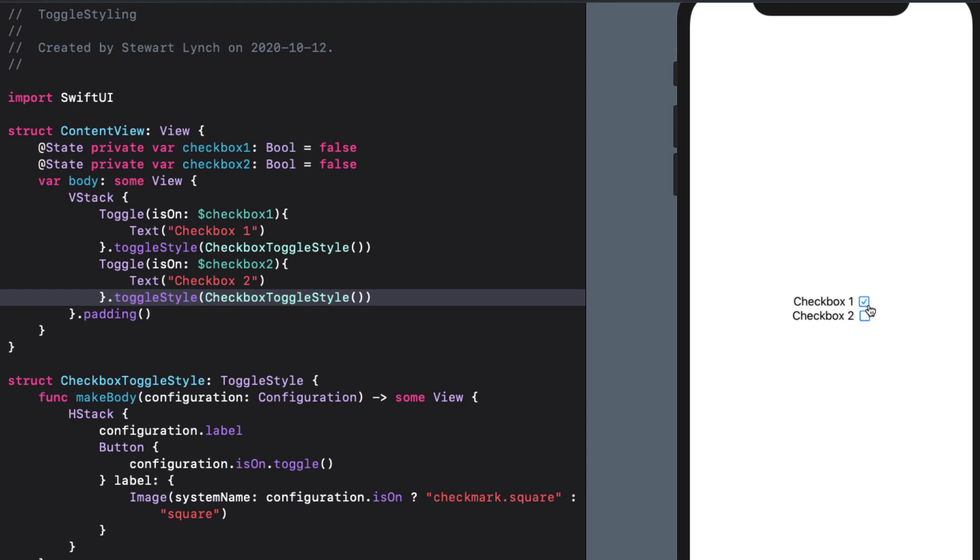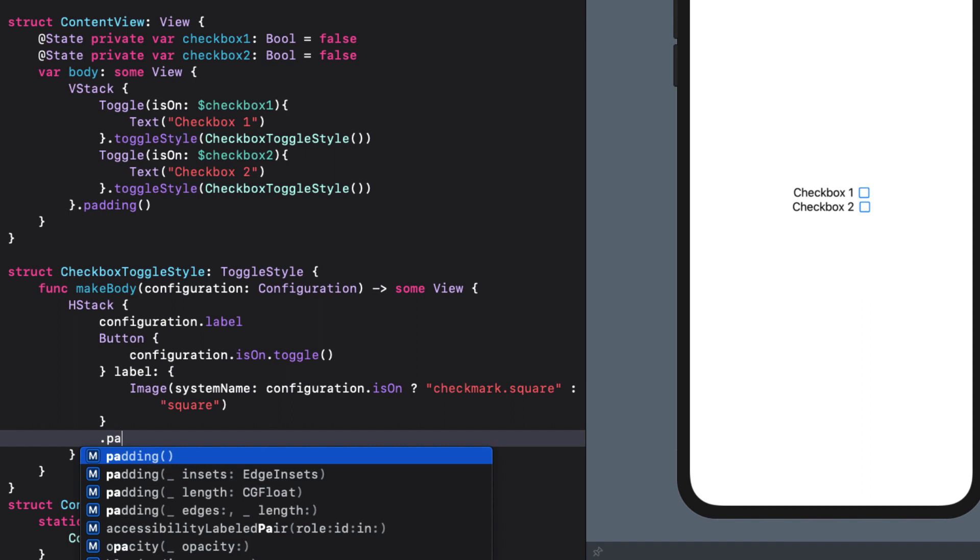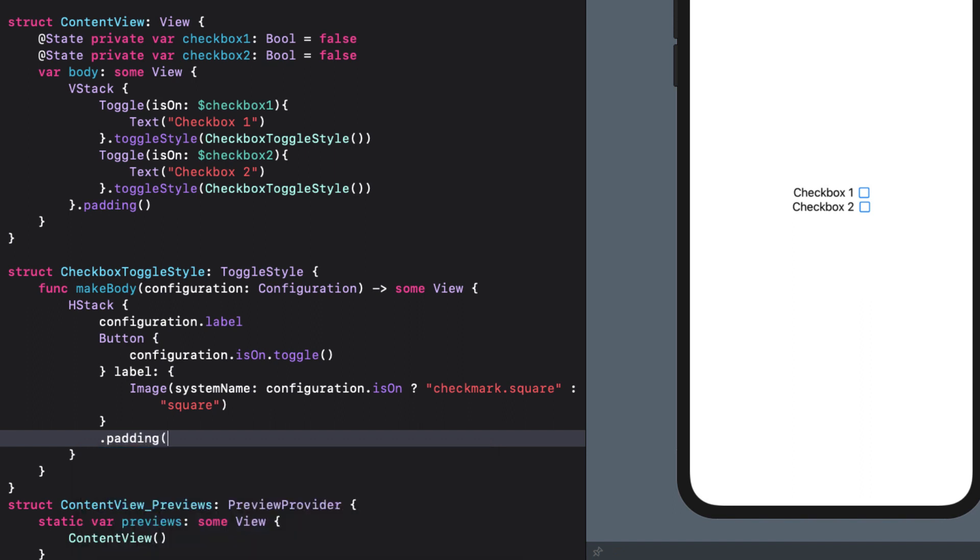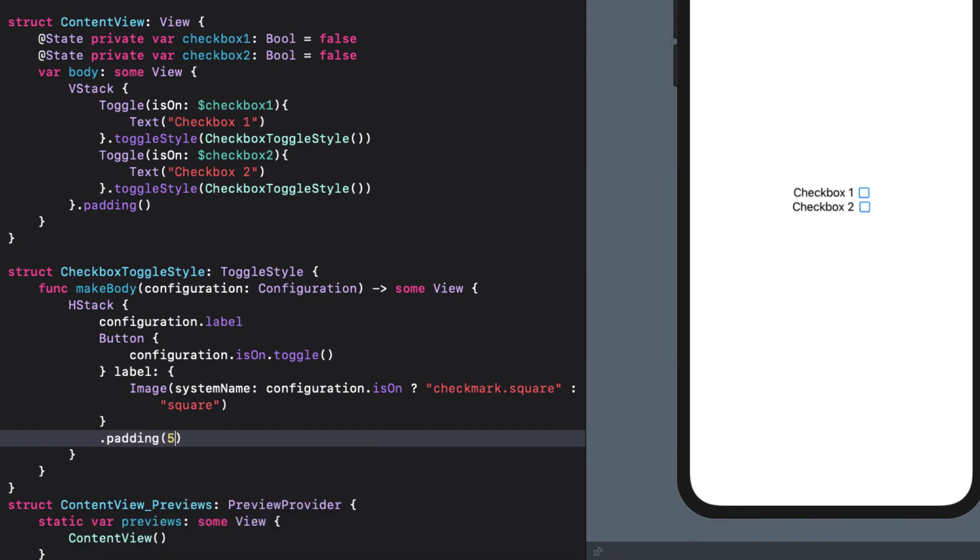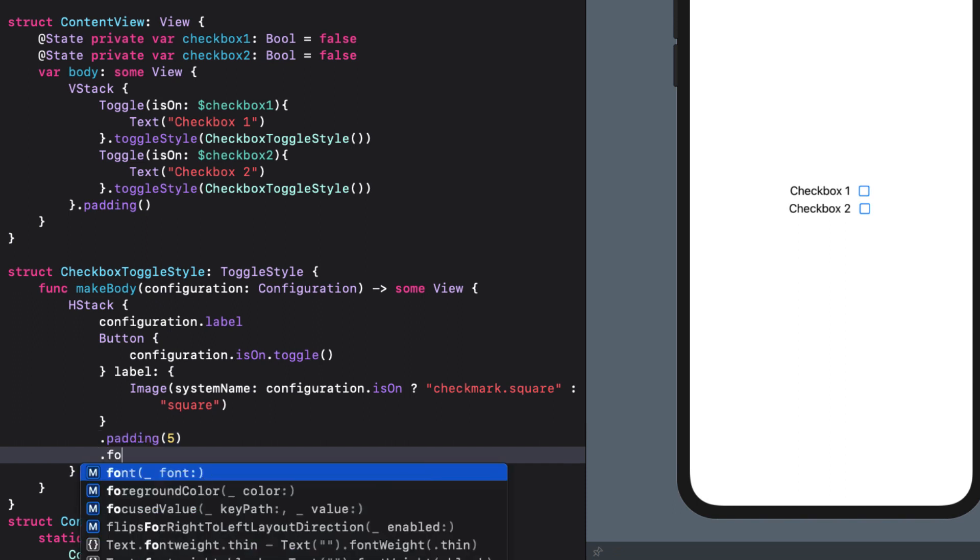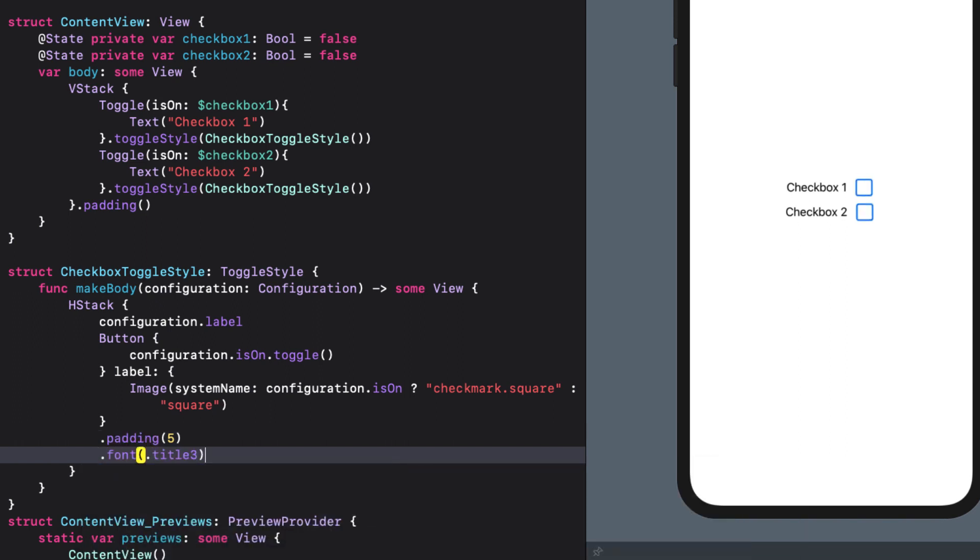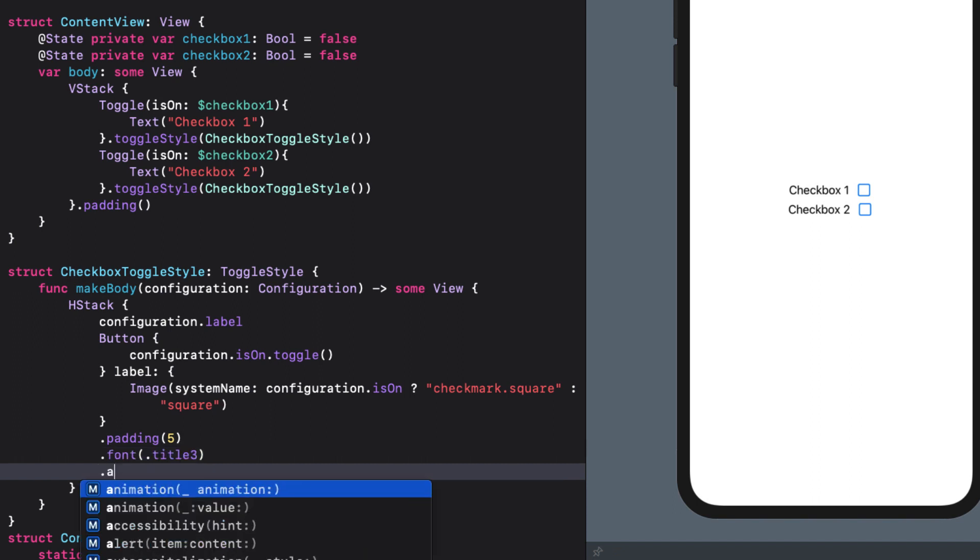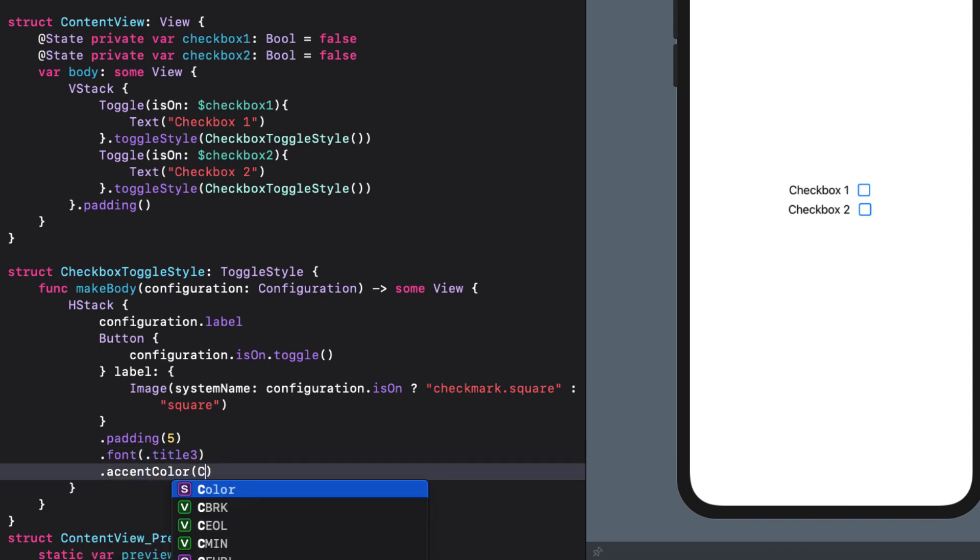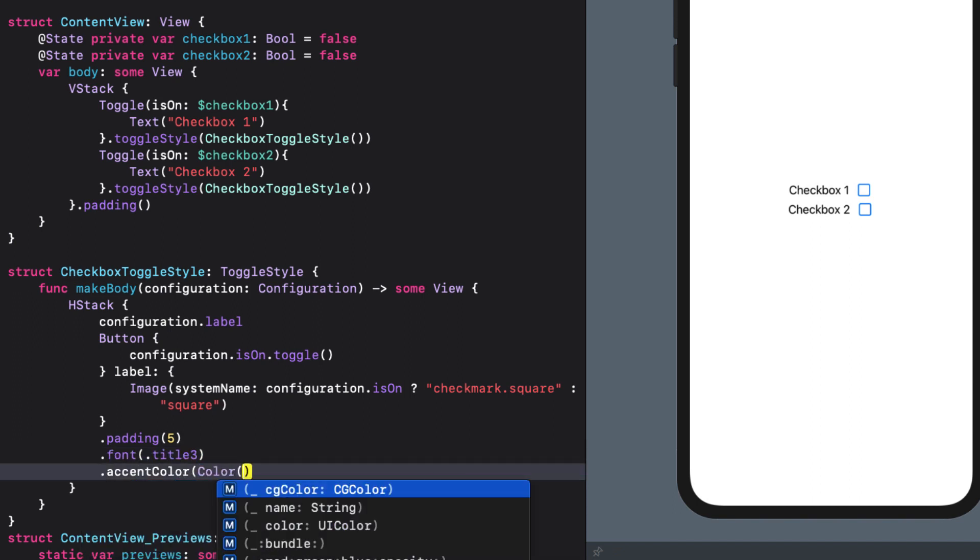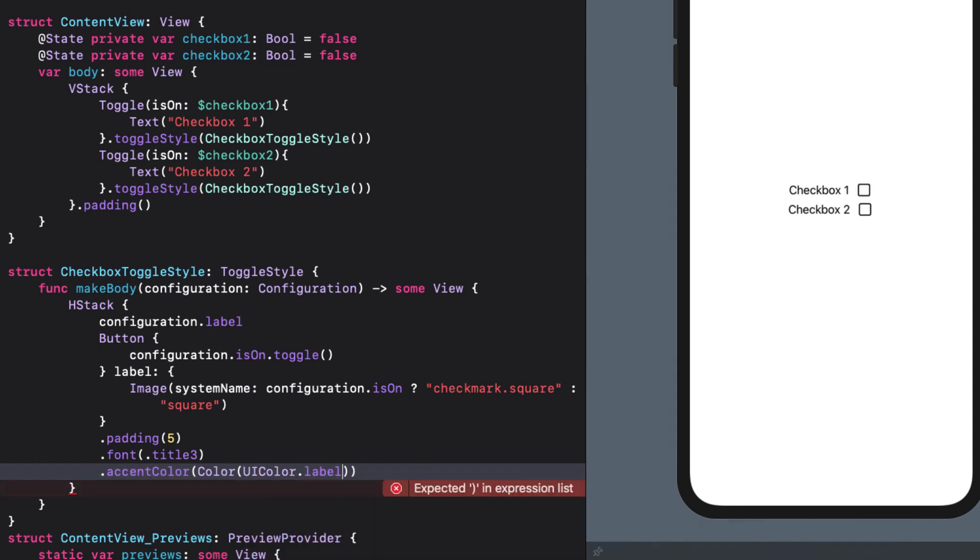I don't like the fact that this is using the accent color of blue. And I think it's too small and too close to the label itself. Well, that's easy enough to fix. We can apply some style modifiers to our button in our toggle style. I'll set a padding of five. A font of type title three. And I'm going to change the accent color of the button to the same color as the label. That looks pretty good.